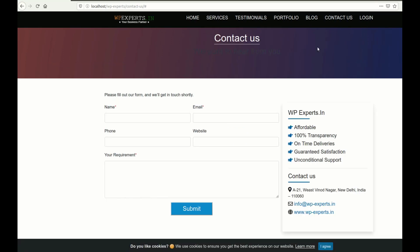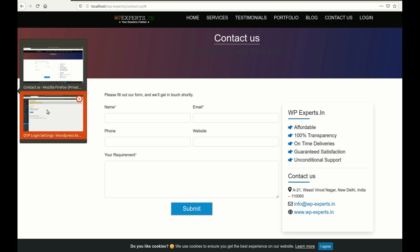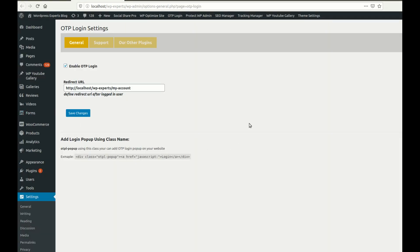If I try to open the login popup again it will not show, because we have added a condition: if you are already logged in, the login popup box will not be displayed. So I hope all the settings are clear for you.